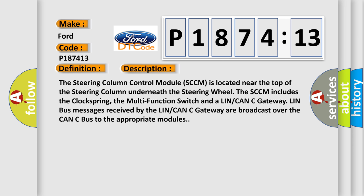And now this is a short description of this DTC code. The steering column control module SCCM is located near the top of the steering column underneath the steering wheel. The SCCM includes the clock spring, the multifunction switch, and a LIN CAN gateway. LIN bus messages received by the LIN CAN gateway are broadcast over the CAN bus to the appropriate modules.